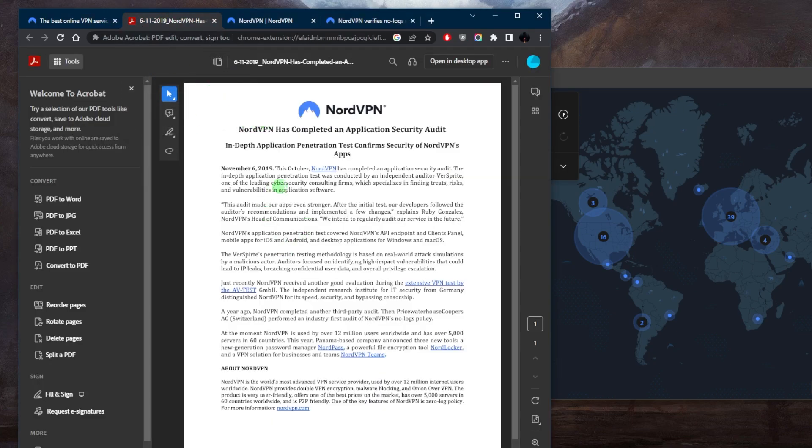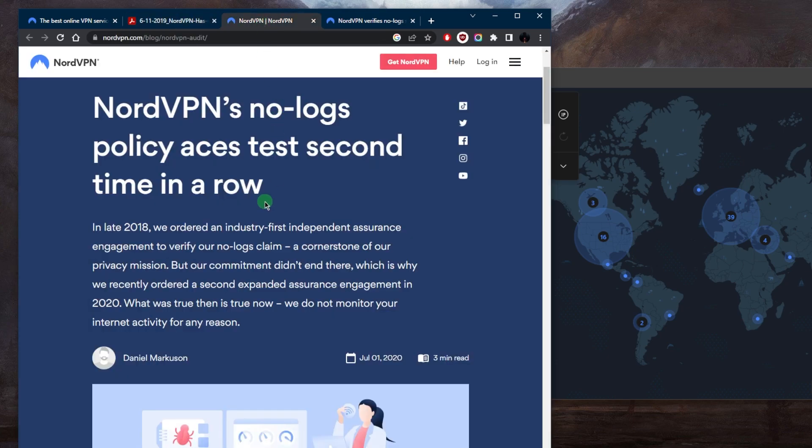This means that the company does not store any information about what users do online, including browsing history, traffic data, IP addresses, or any other data that could be used to identify them.